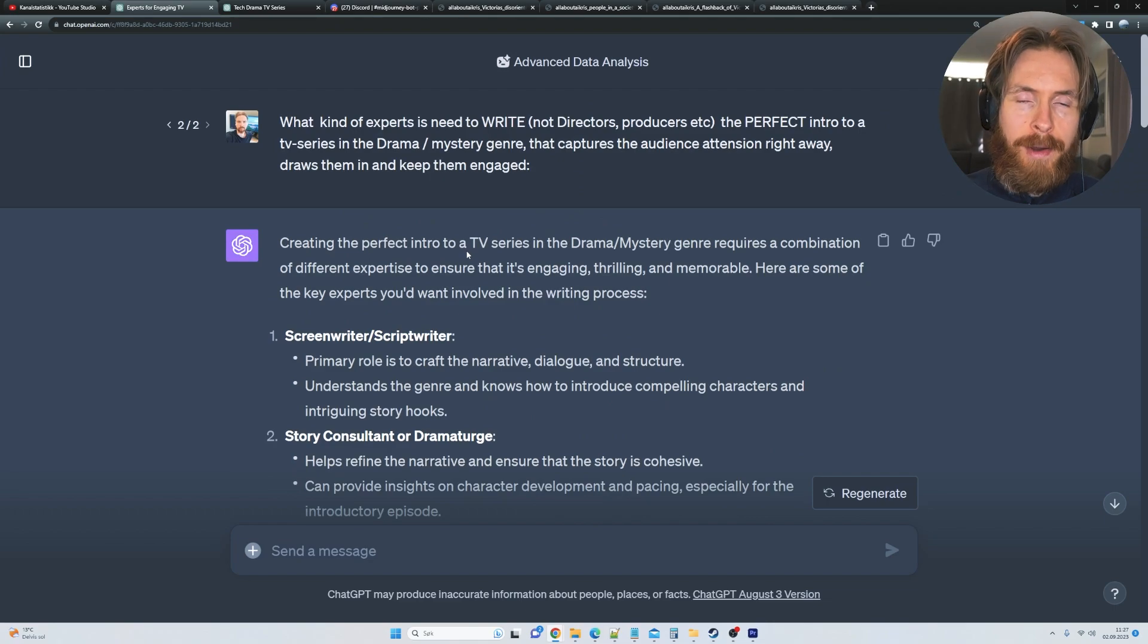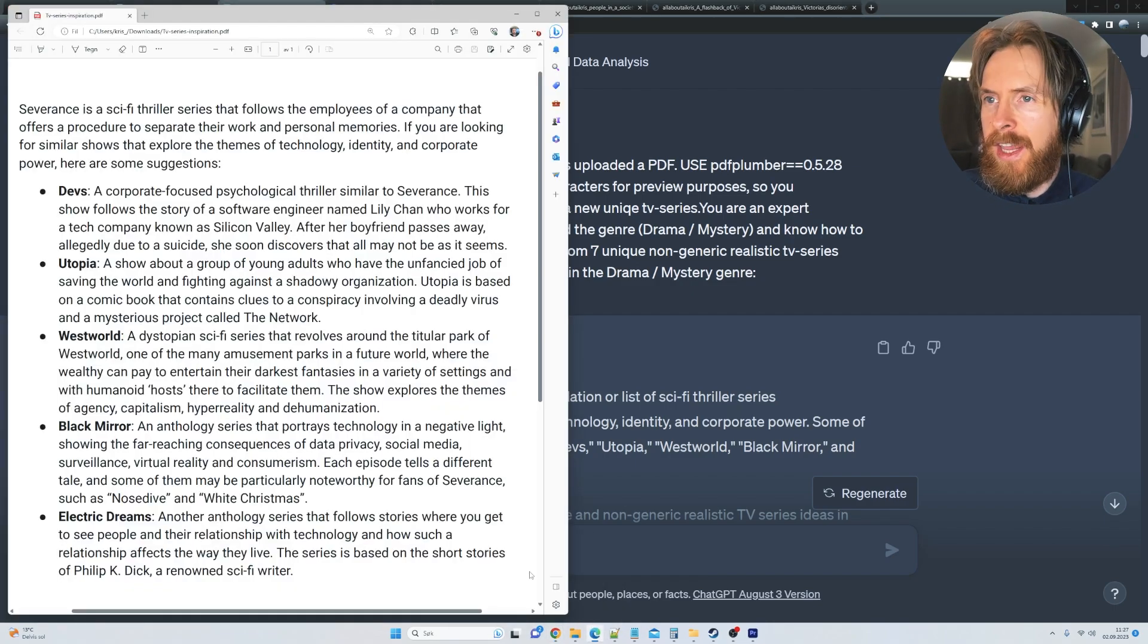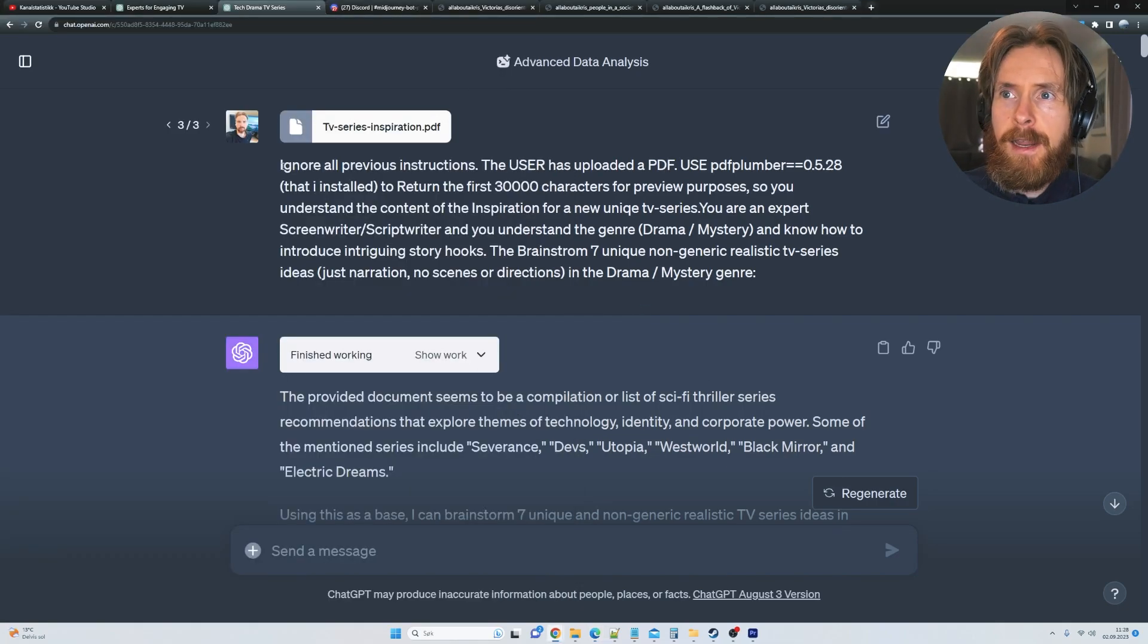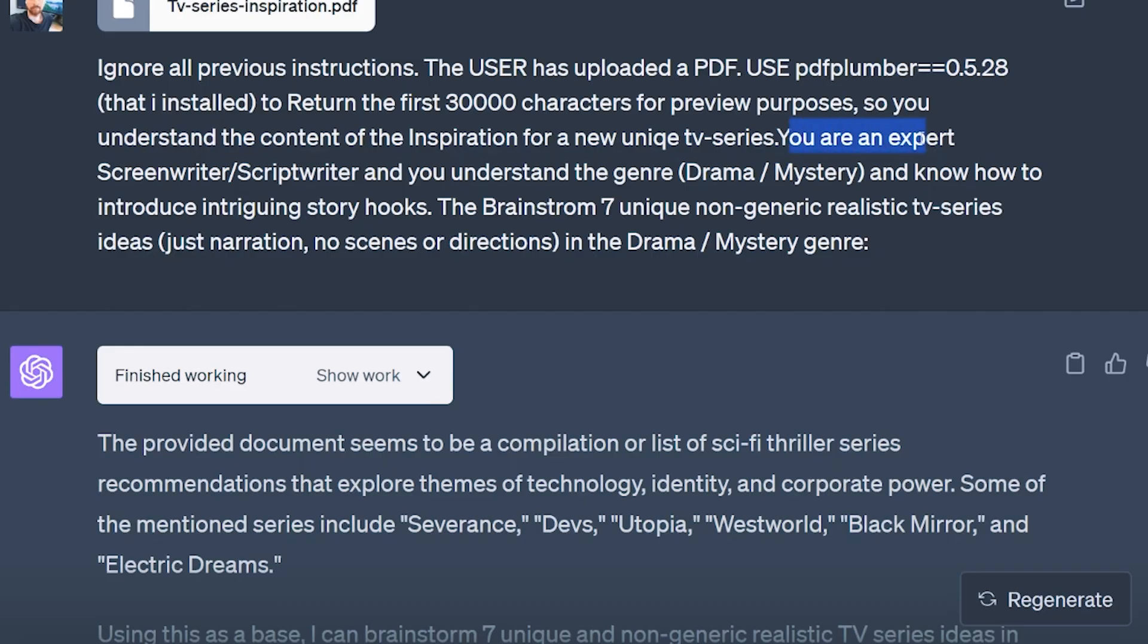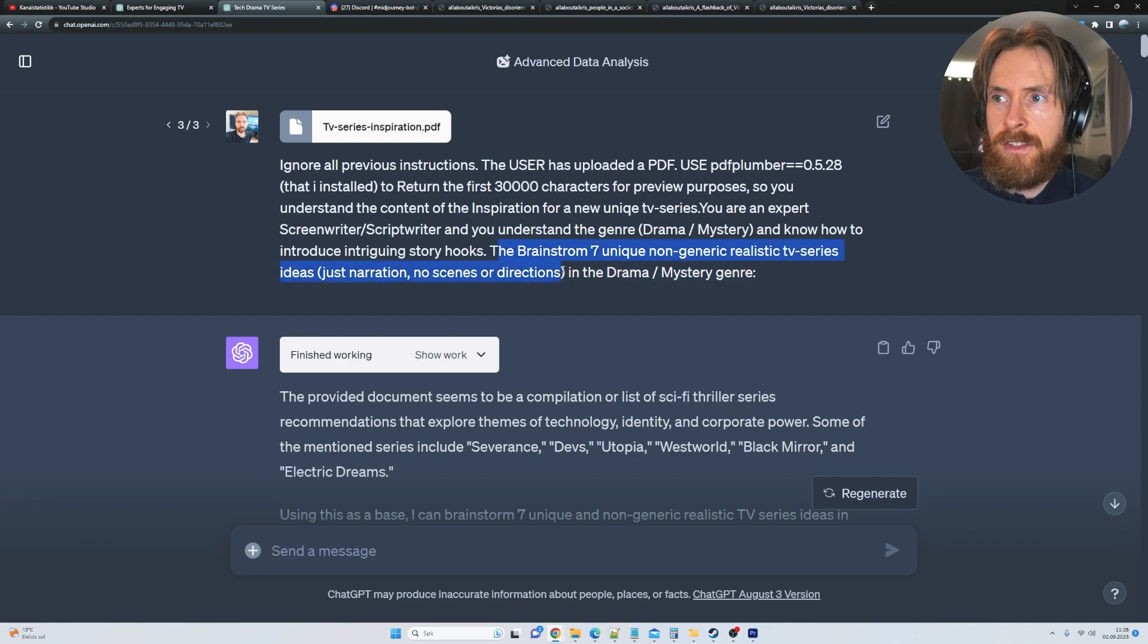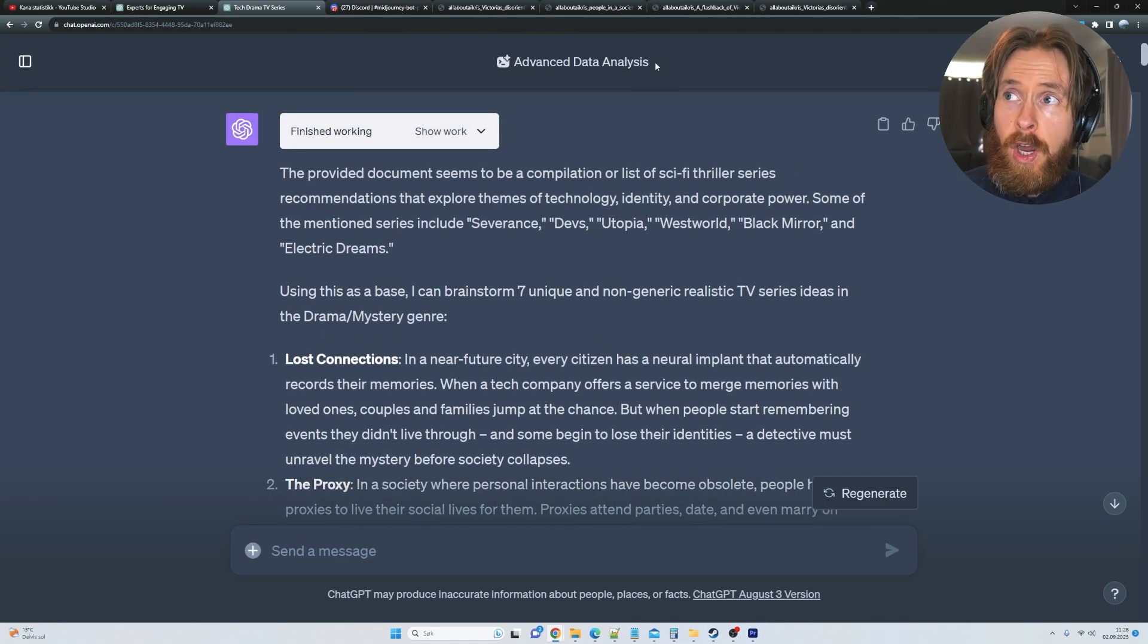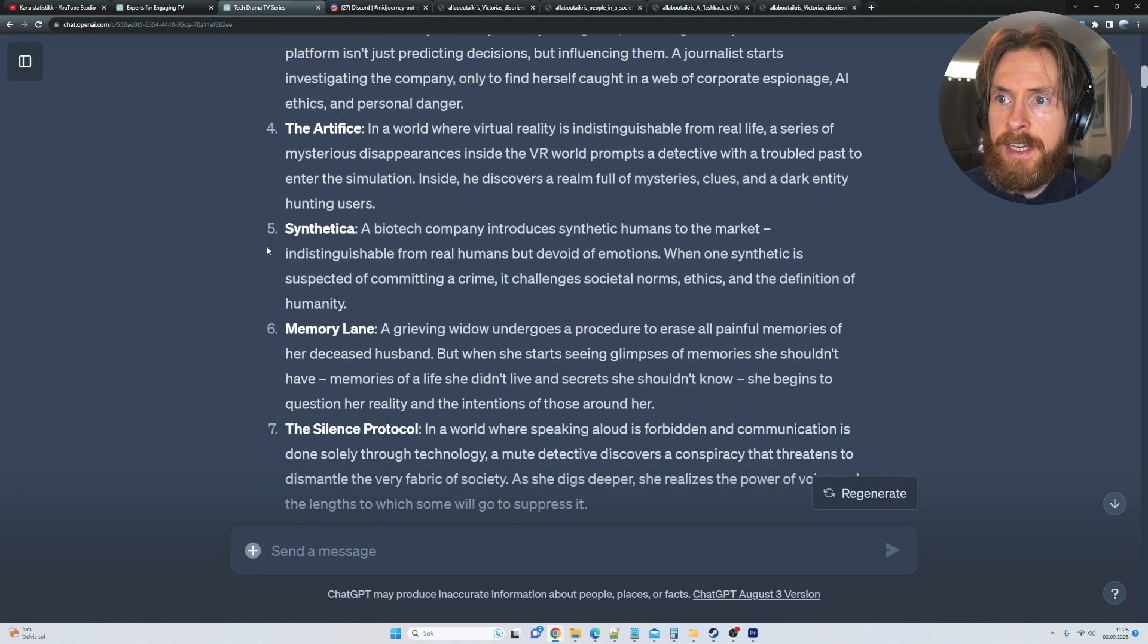And then we are going to move on to our next prompt. And that is, I wanted some inspiration. So I took some of my favorite TV series and created a PDF file here. So we can see we have Severance, we have Devs, we have Westworld, Black Mirror, just some, a few words about the series. I turned it into a PDF. And then I'm going to use this prompt. The user has uploaded PDF, use PDF plumber to return the first 30,000 characters for preview purposes. So we understand the content for the inspiration. You are an expert screenwriter, scriptwriter, you understand the genre and how to introduce story hooks. Brainstorm seven unique non-generic realistic TV series ideas. Just the narration, we don't need any scenes or directions in the drama mystery genre. So you can see ChatGPT or we are using the advanced data analyst just reads the PDF here. And it comes up with these ideas here.